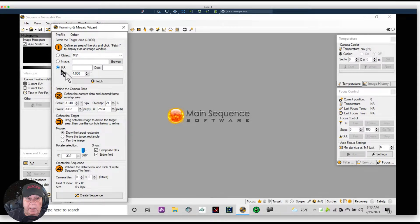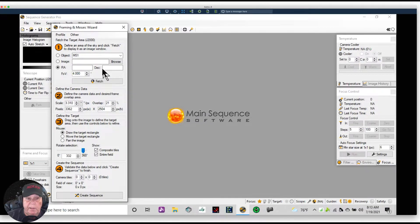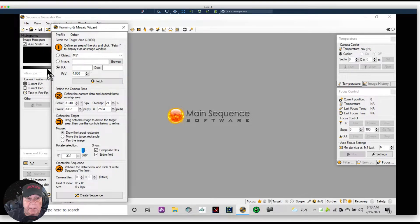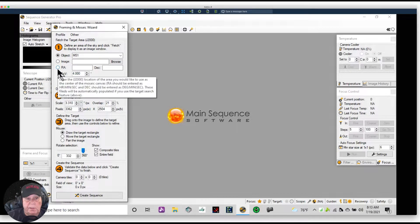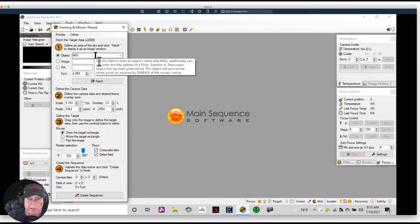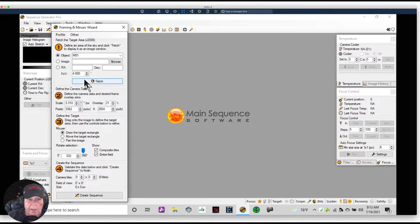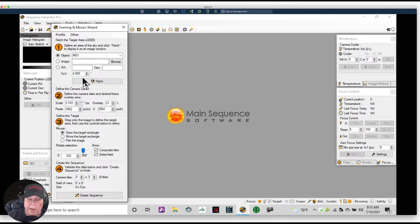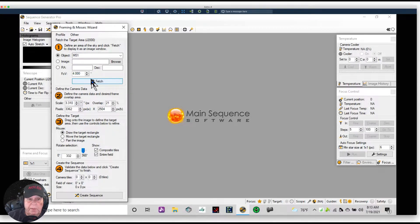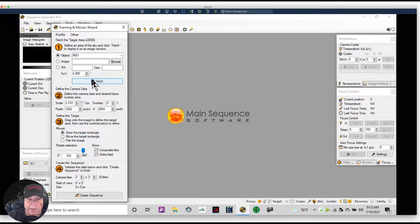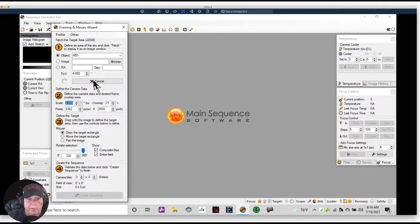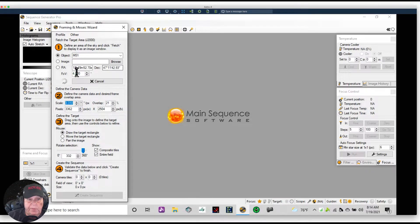Or if I just happen to know the RA and the Dec address, then I have that option of entering that and clicking on Fetch. Now what I'm going to do though is I'm going to use just the object itself. I'm going to pick a field of view of say four degrees. If I'm using a wide field setup, I'll use four or five degrees. If I'm using the Schmidt-Cassegrain, I might go down to two degrees or one degree. But let's click on Fetch. It's found the RA and the Dec.